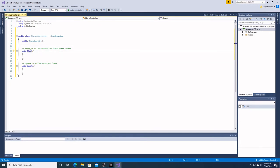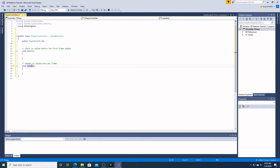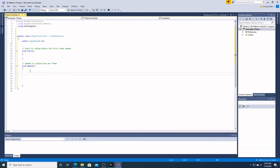Right here we have a function. This is the Start function, which appears by default in Unity's C Sharp script. It is called before the first frame update — when we push Play, this will happen first. After that is going to be our void Update, which is anything that is updated once per frame, like what we're programming right now — which is our movement.